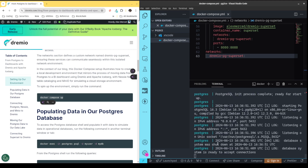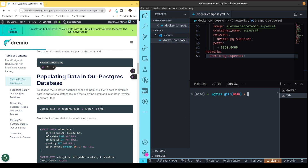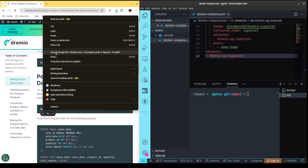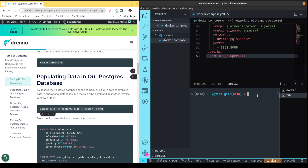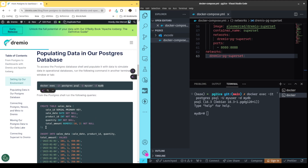Once the Postgres container is started up, what I'm going to do is create another terminal. I'm going to click right over here to create another terminal. That way I can run this command right here, which is going to put me inside the Postgres CLI so I can actually run some commands against that Postgres database. Here I am inside the Postgres CLI, and now I can pass it some SQL to create our sample data.